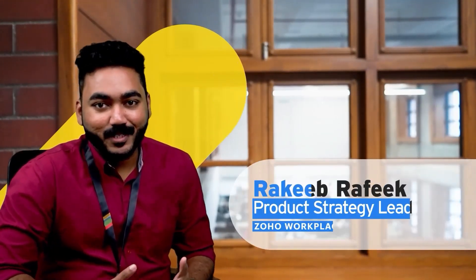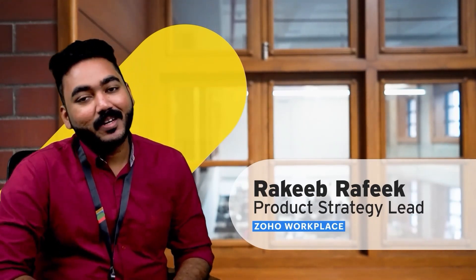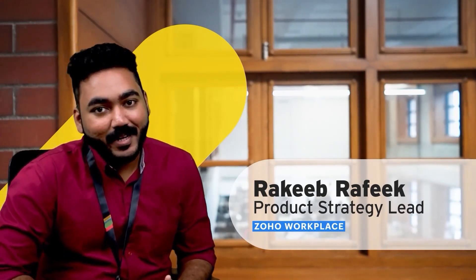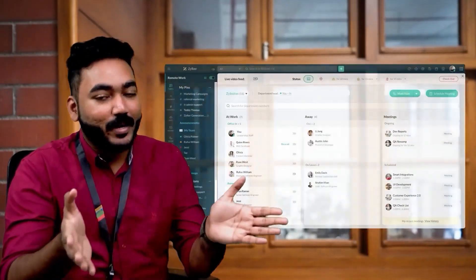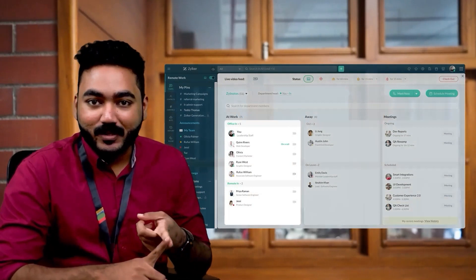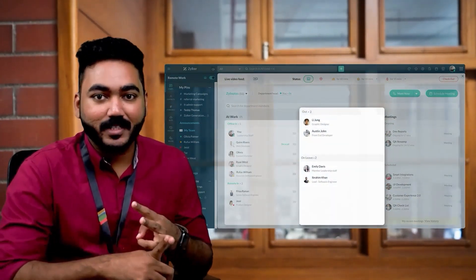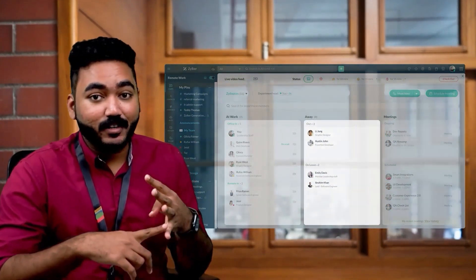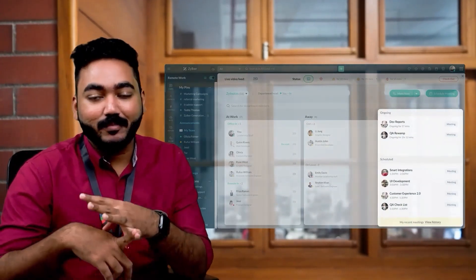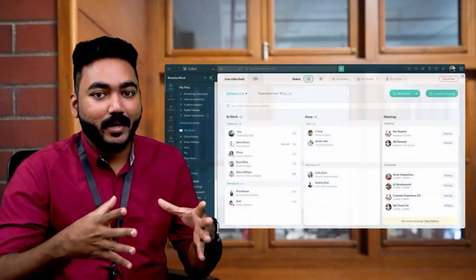I've been working from home ever since the pandemic hit — it's been almost two years now. Opening the Cliq tab every morning is like opening a portal to my office. Here in Chennai, I can see who's in, who's yet to come, what messages I have to catch up on, and also the informal, friendly stuff my teammates are talking about.